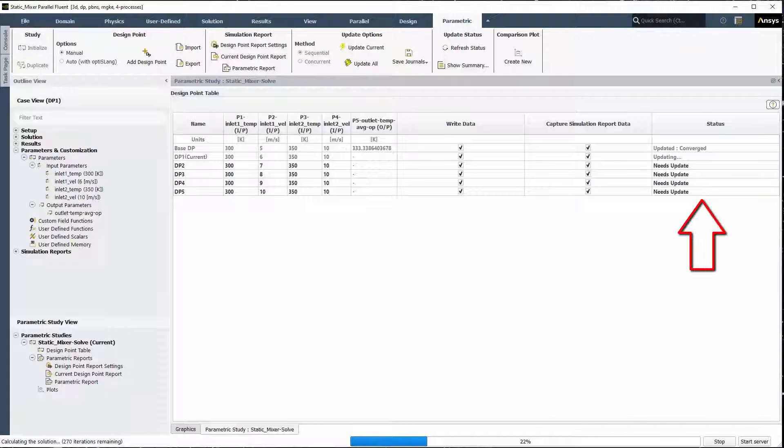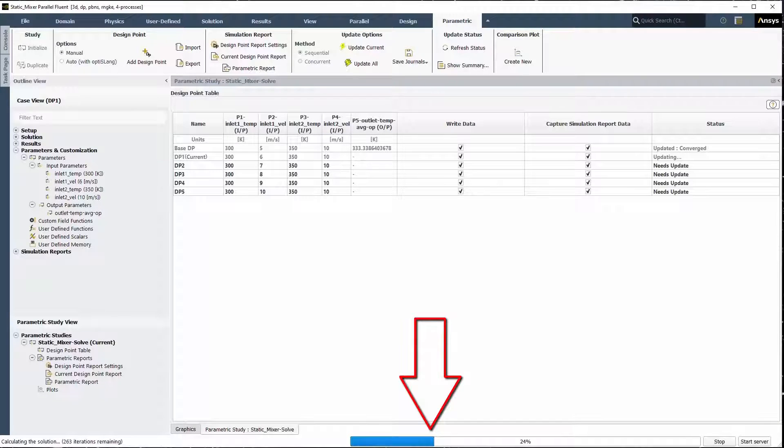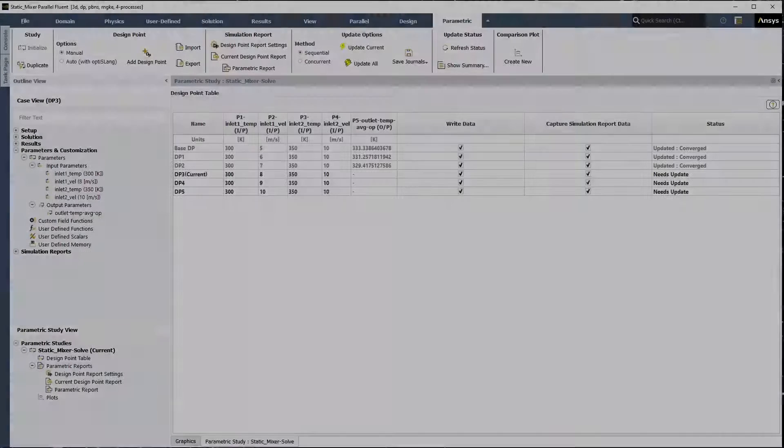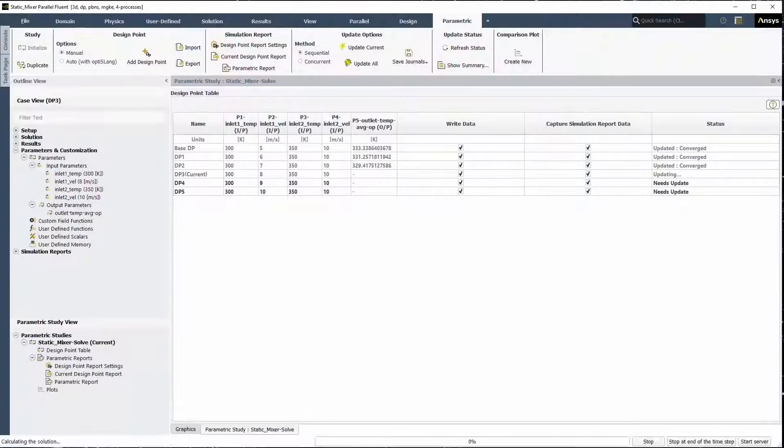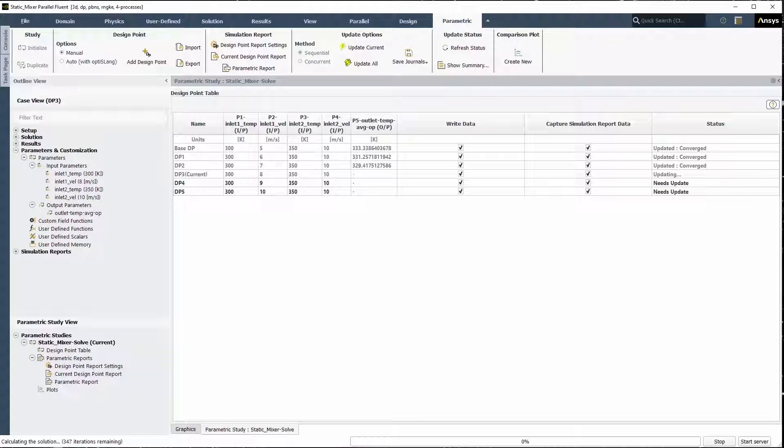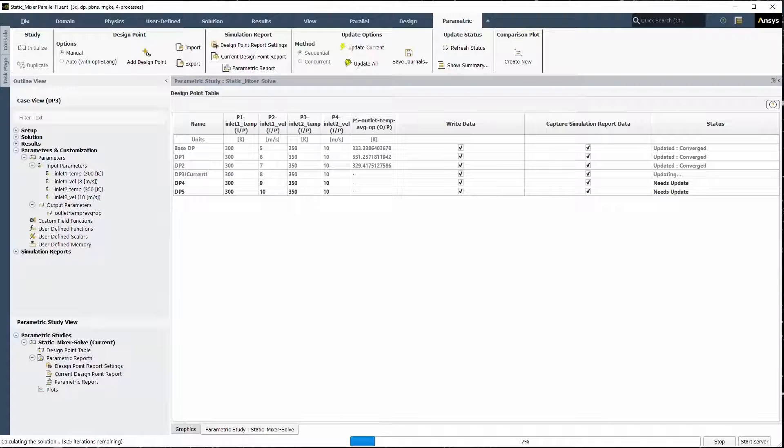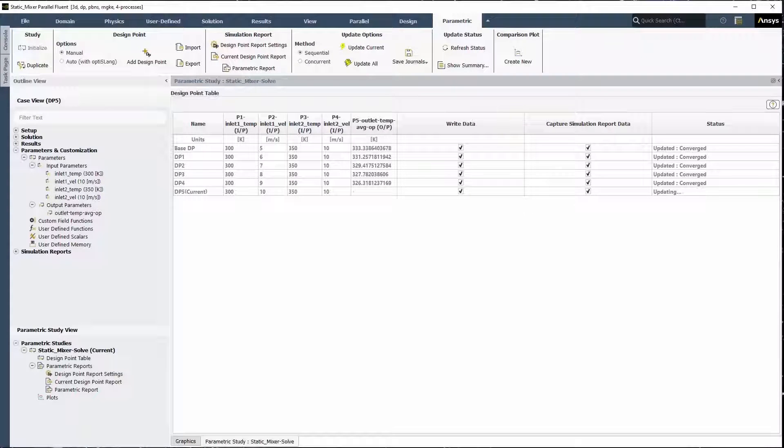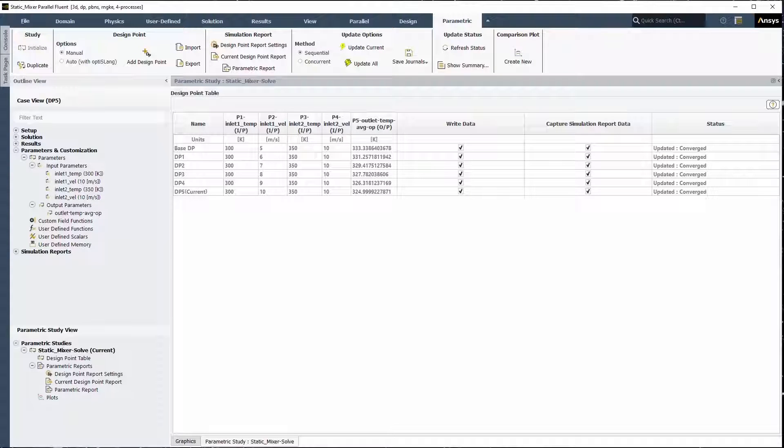Monitor the status in the table and in the progress bar. Design points are updated sequentially using four processors each as set in the Fluent launcher. For each value of the inlet velocity, new values for the output parameters are calculated, a new solution is calculated, values tabulated, and files populated and managed through the Fluent project.